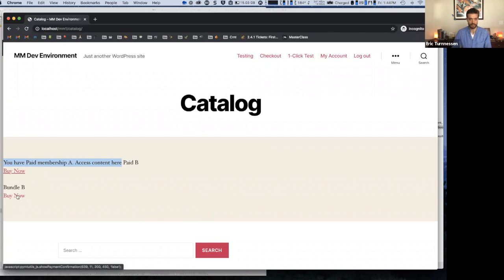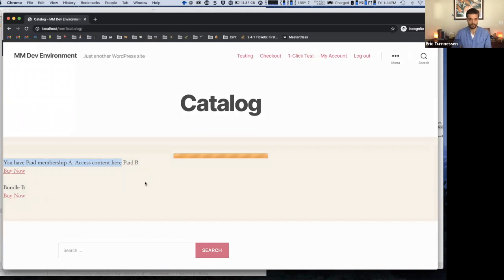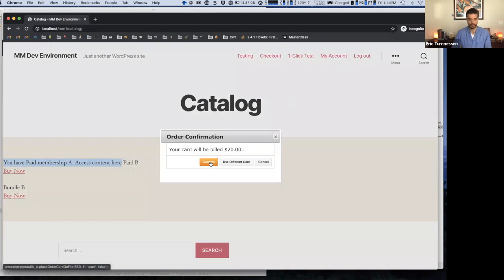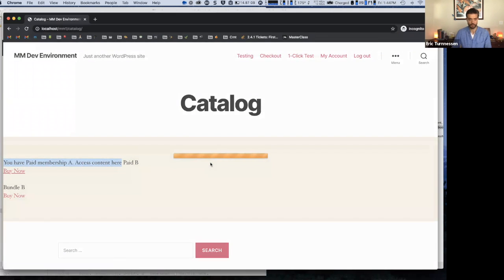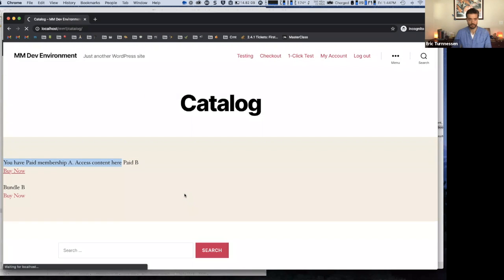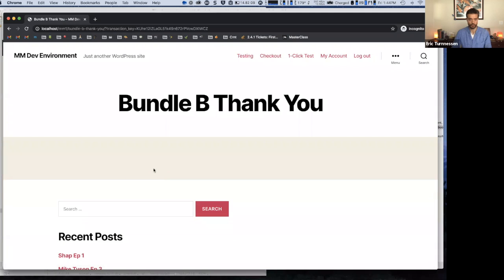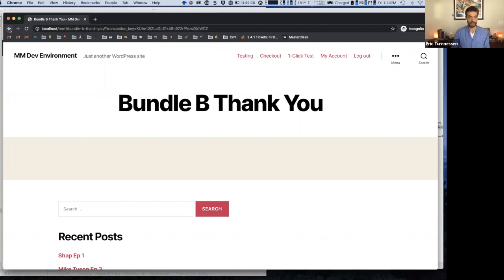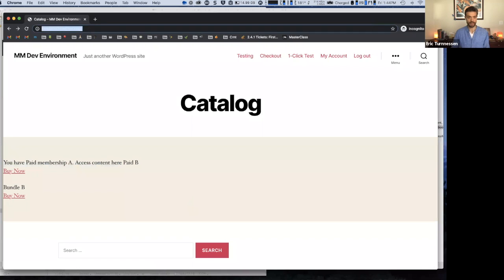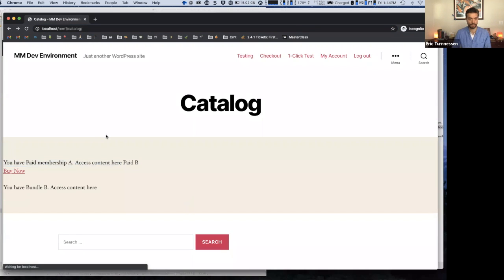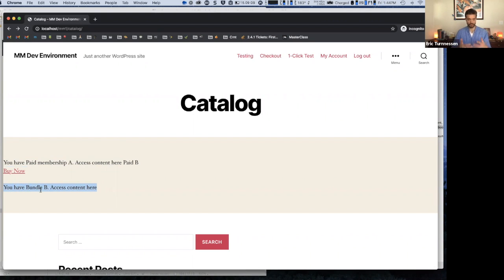You can see that instead of showing me the link to buy paid membership A, it's showing me that I have access to this. And again, now that I have a cart on file, I can simply click on this link to purchase bundle B, confirm, the page will go to the thank you page. But now if I go back to the catalog page and refresh, you'll see here that now it's showing me I have access to bundle B, so I can access content here.